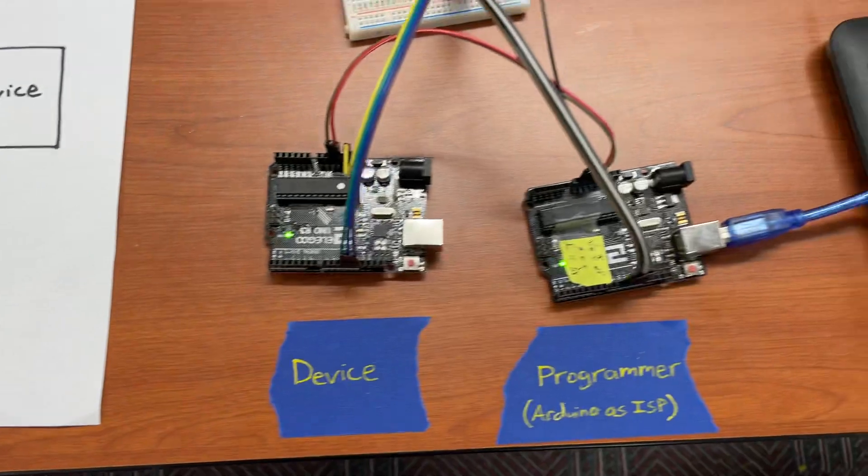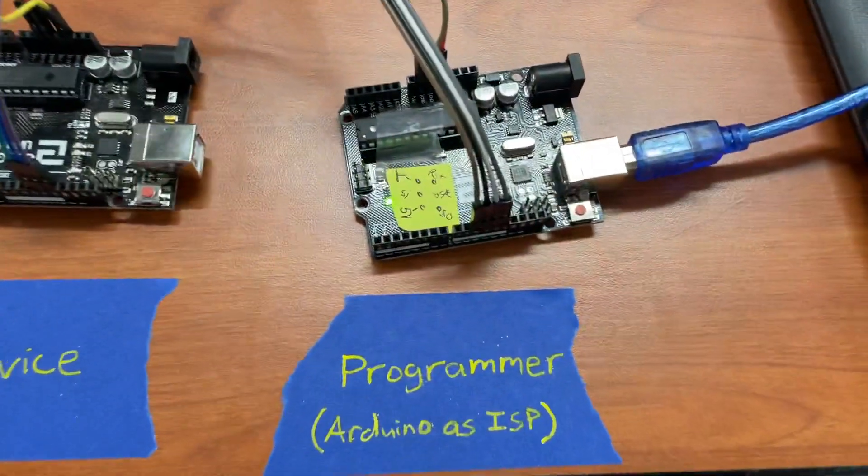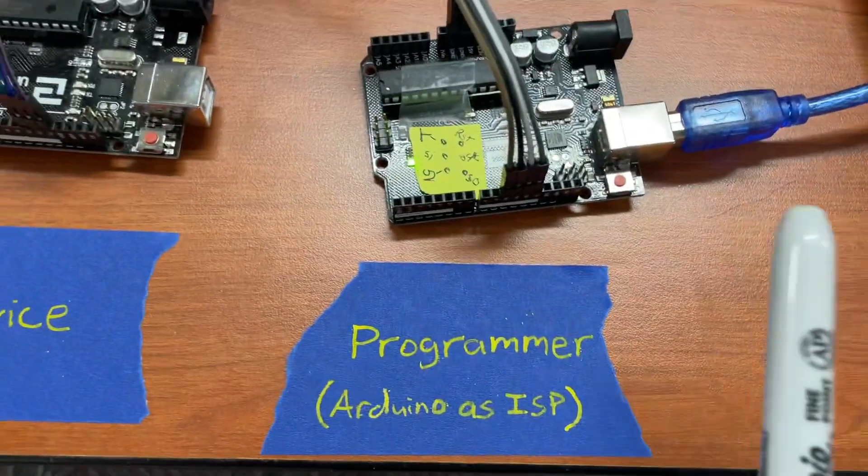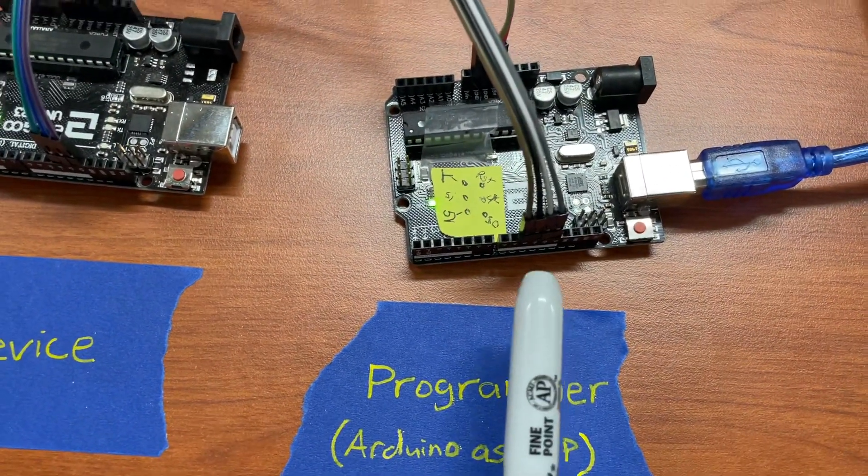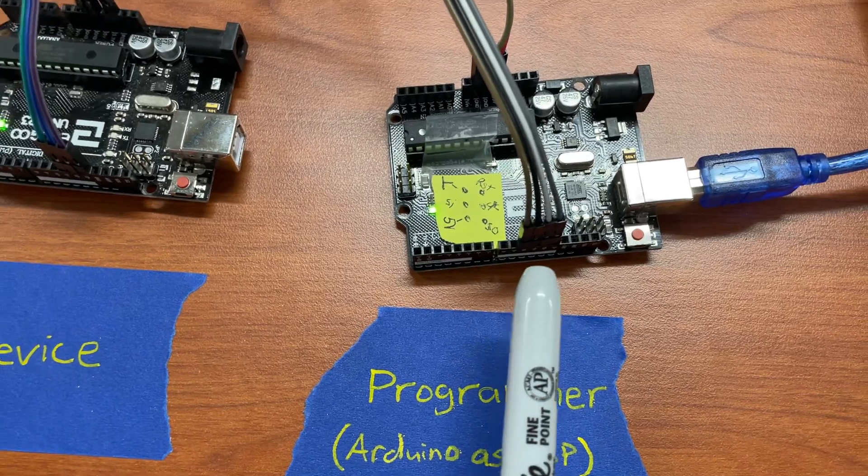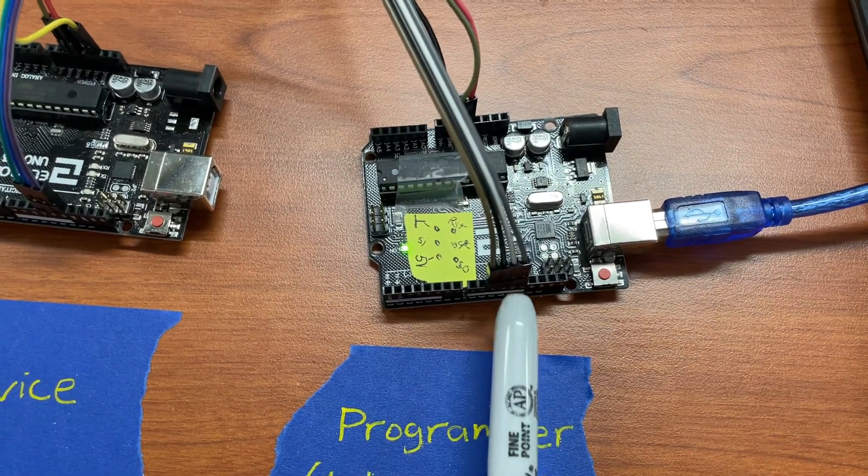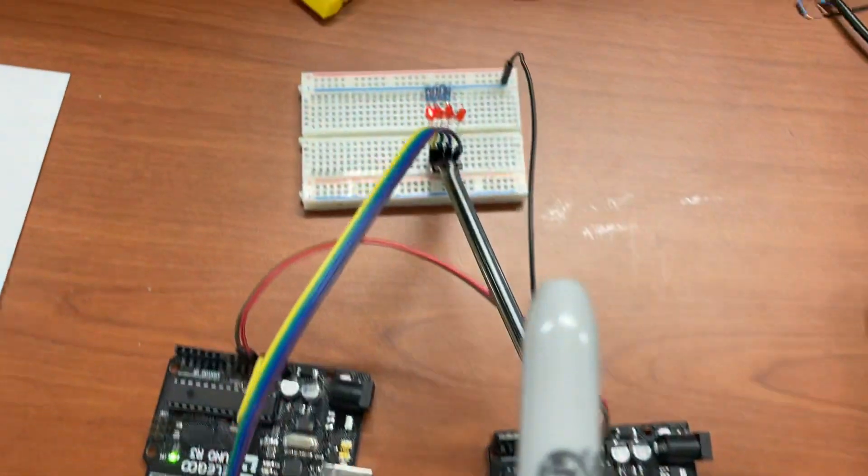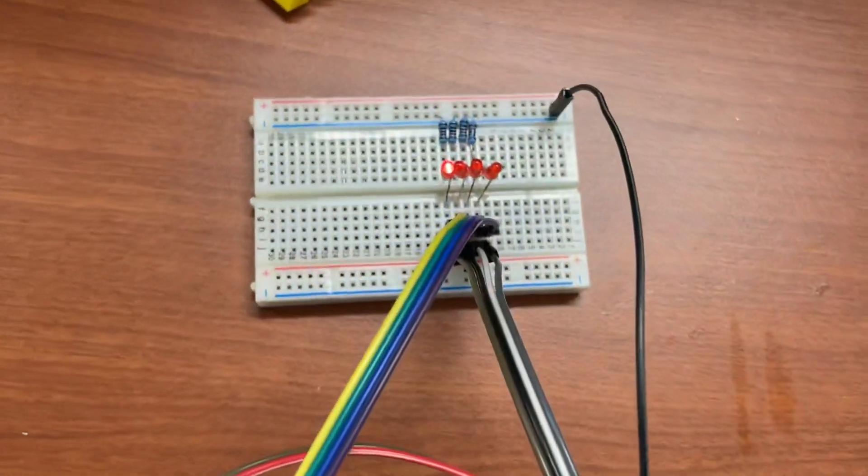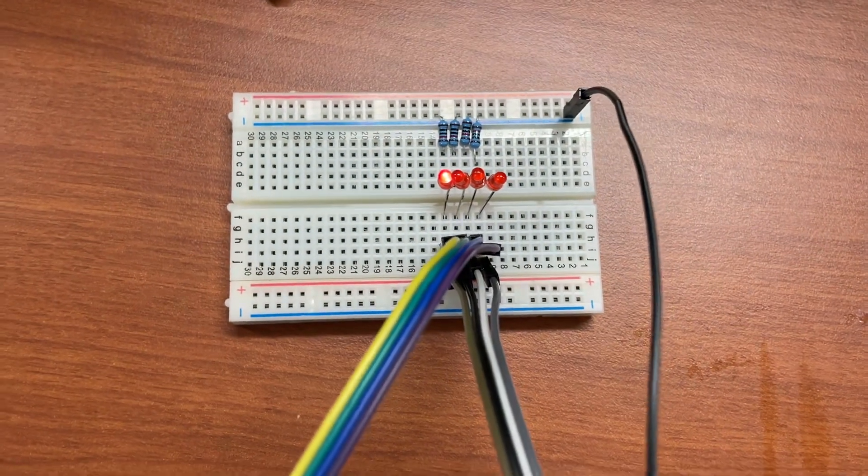So that's what I have wired up over here on the programmer side, which I apologize is on the right hand side and my schematic it was on the left. But these four pins are 13, 12, 11, and 10 and they jump over here to this breadboard which has four LEDs on it.